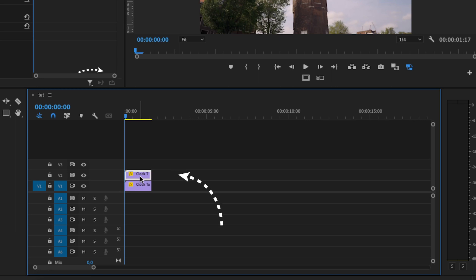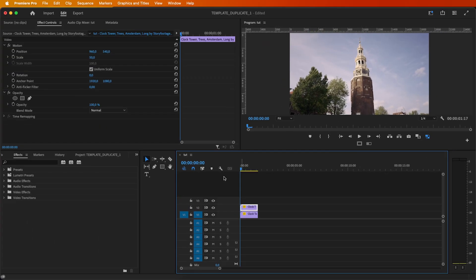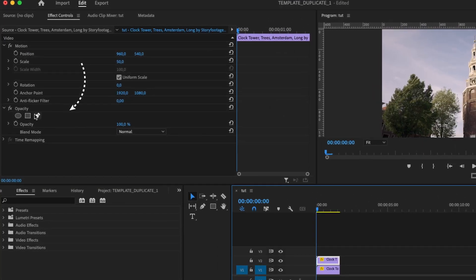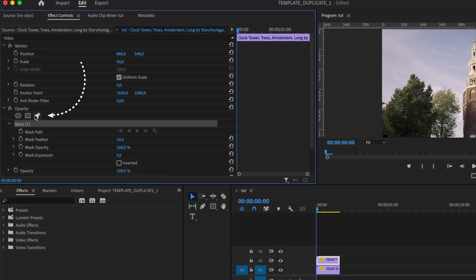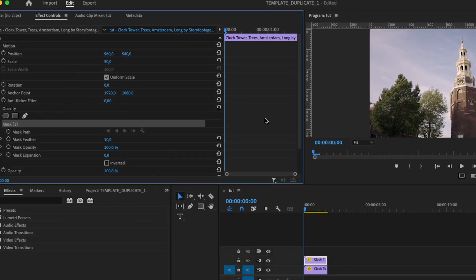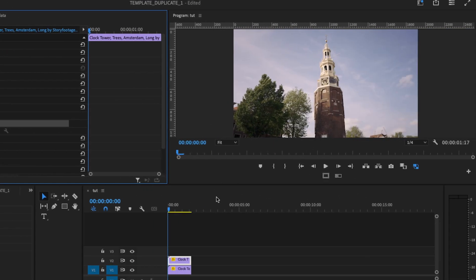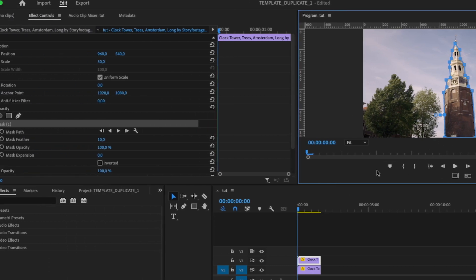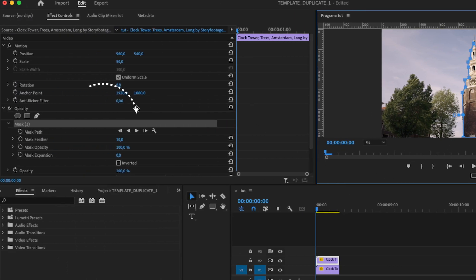Next up, make sure your playhead is at the start, head over to the effect controls panel and hit that mask button. Start drawing a mask around your chosen object. Don't forget to click track mask to keep it following the object as it moves.